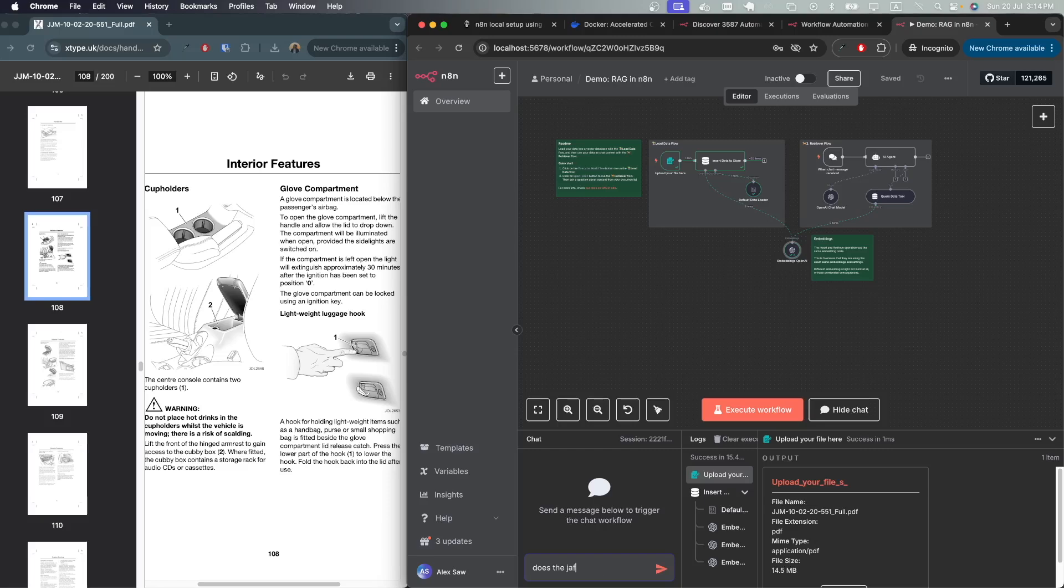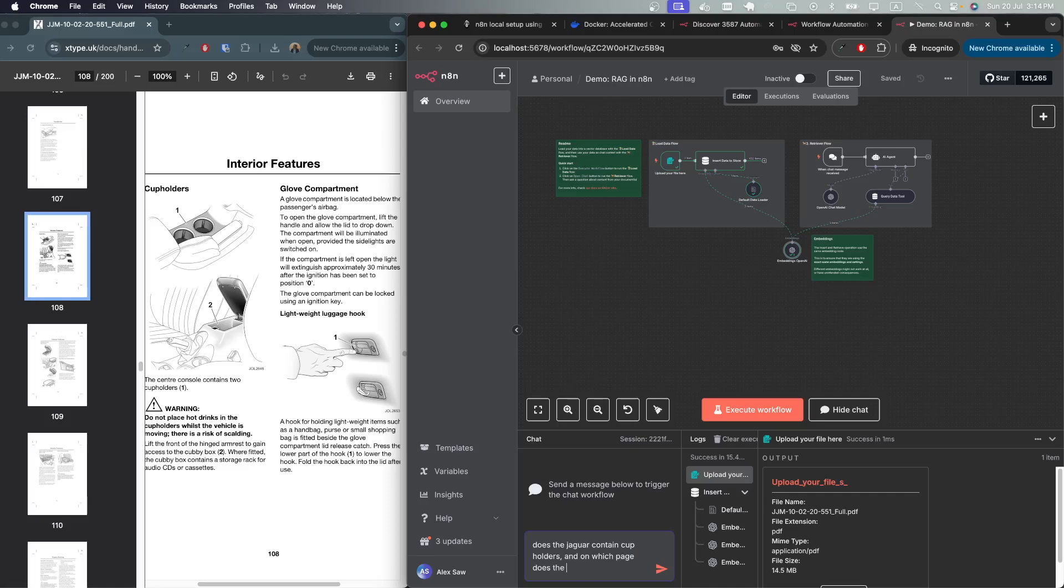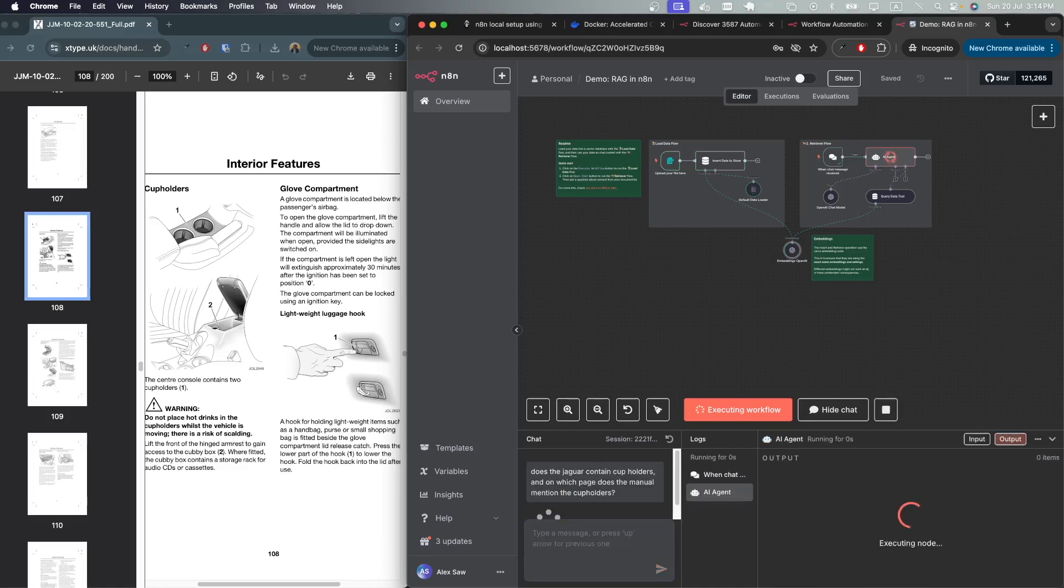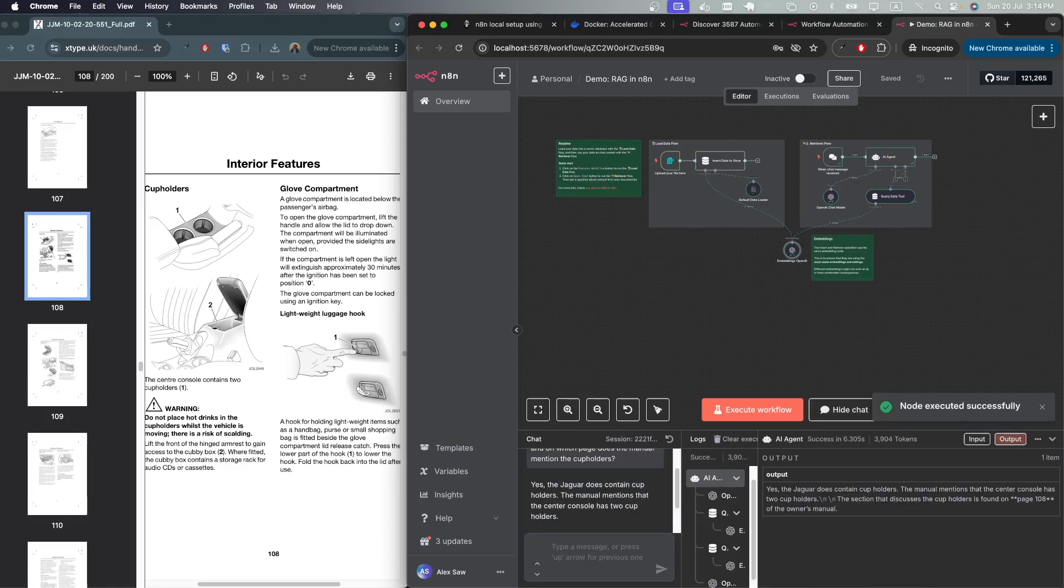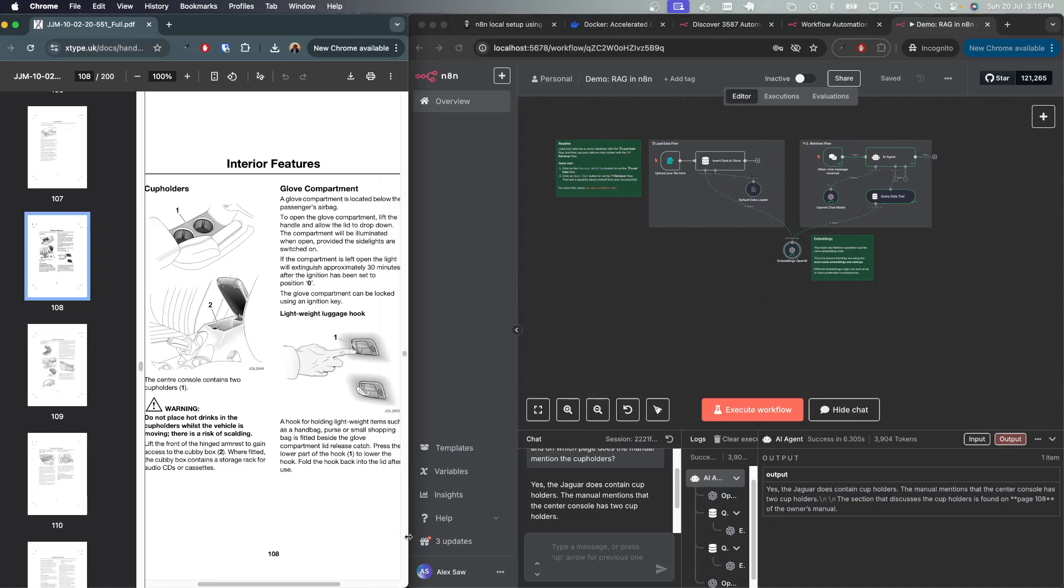Let's ask it: does the Jaguar contain cup holders and on which page does the manual mention the cup holders? Here it's saying yes, the Jaguar does contain cup holders. The manual mentions that the center console has two cup holders. It mentions that on page 108, which is correct. As you can see, just like that you have already created a RAG chatbot that is able to answer based on the document that was provided.